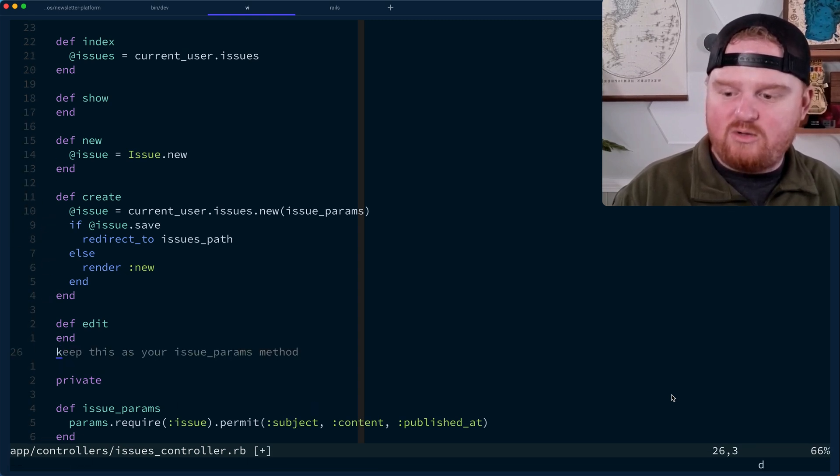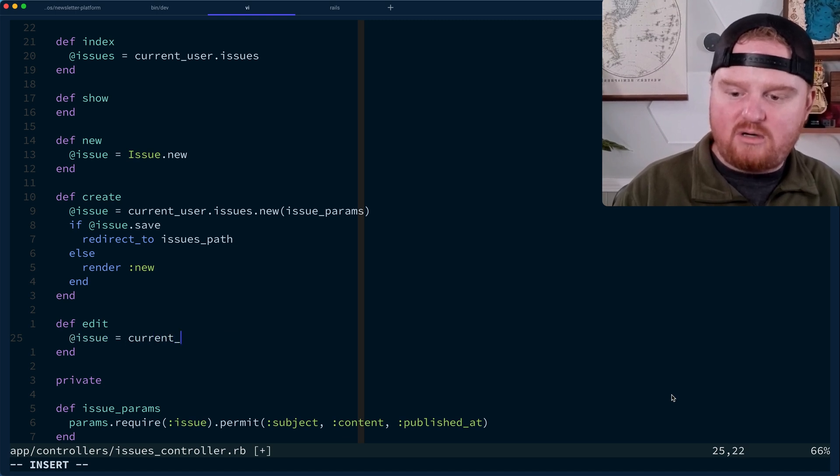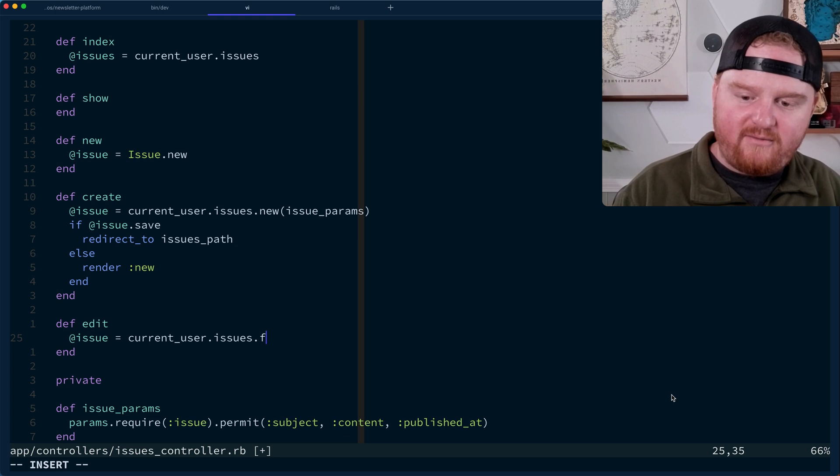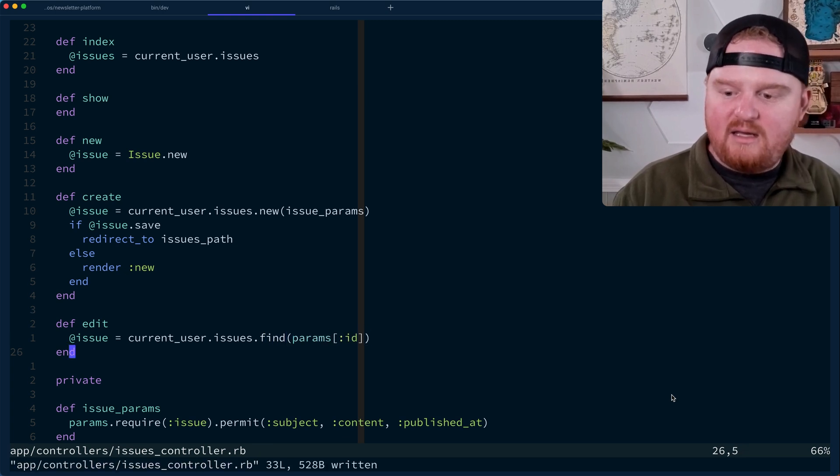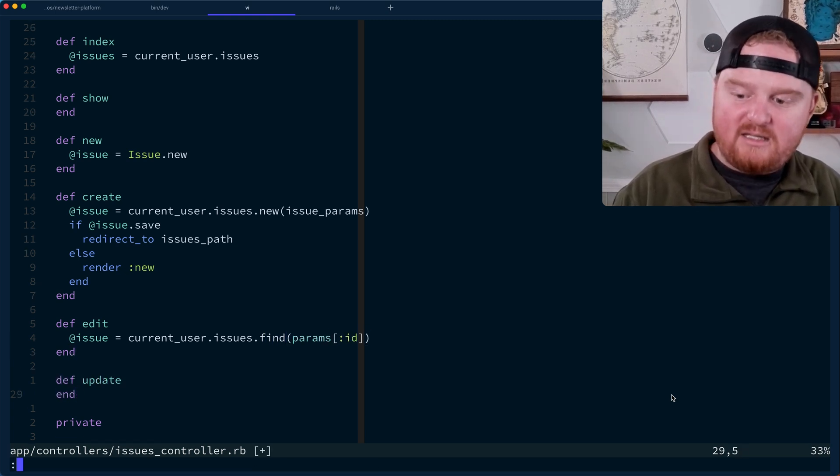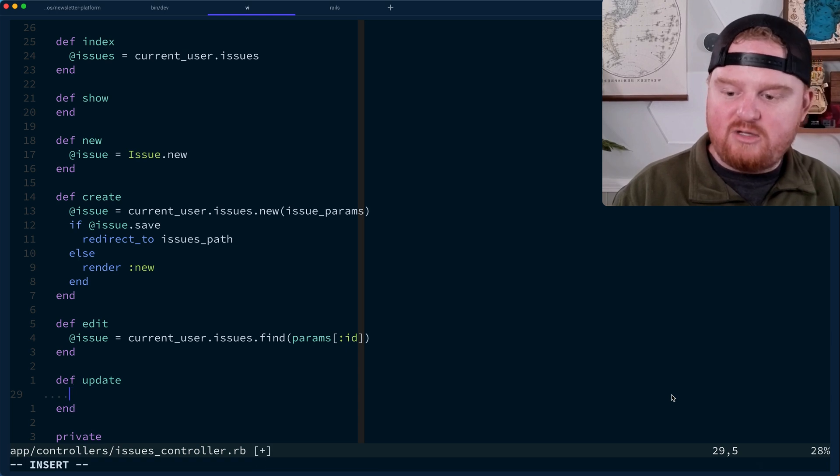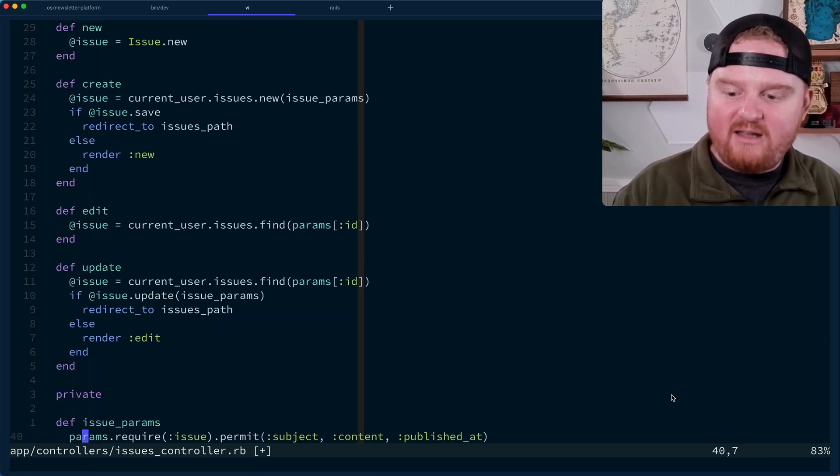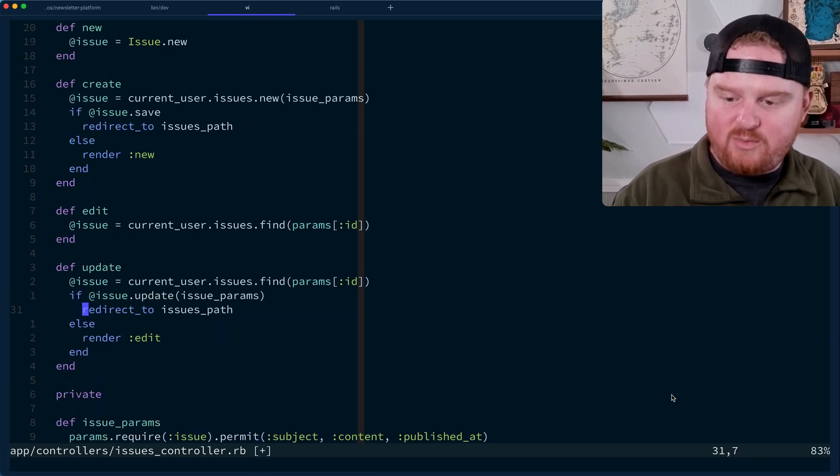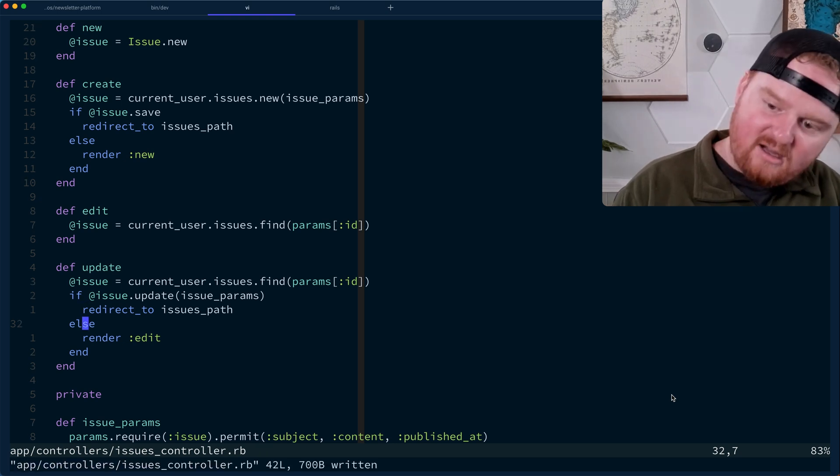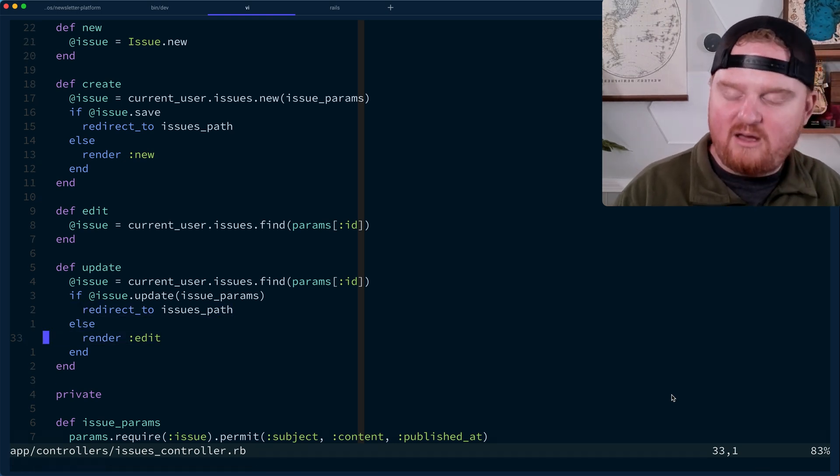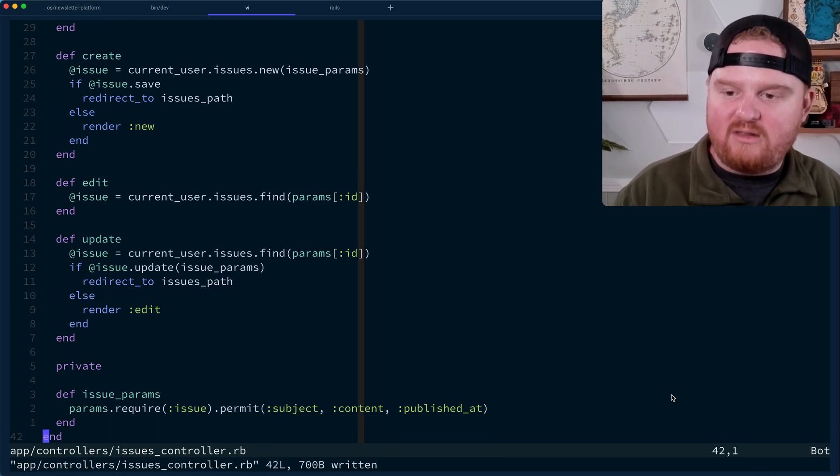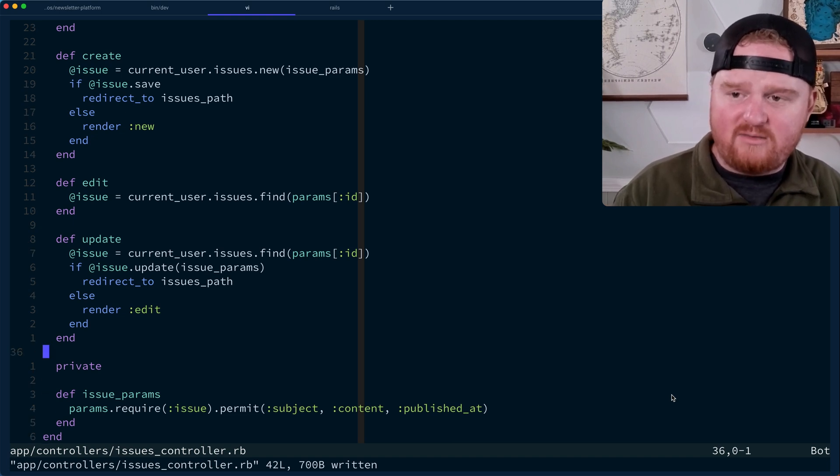All right. For the edit view, we want to retrieve at issue is equal to current user dot issues dot find params ID. And then for the update, we want to do something like find the thing and then try to update it with the issue params. If it doesn't work, redirect, or if it works, go to the issues path. Otherwise re-render the edit view. And then we're off to the races.